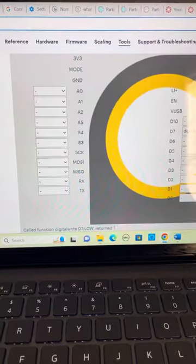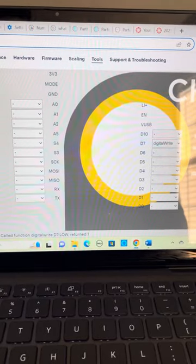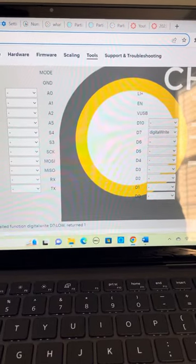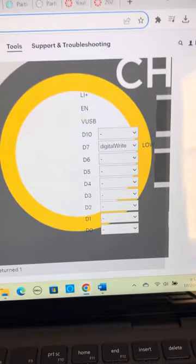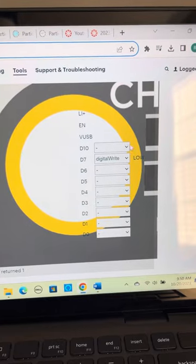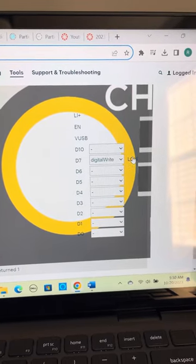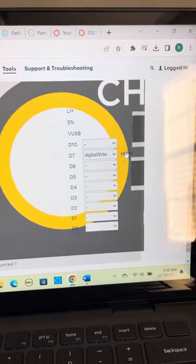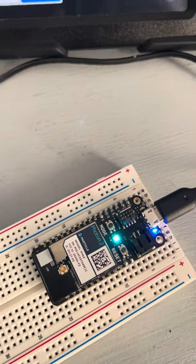And once I flashed it onto there, I was able to go onto here and to their website. And as you can see, we have the D7. Currently it's on low. I'm going to flip it to high, which will turn on my LED on my Photon Particle.